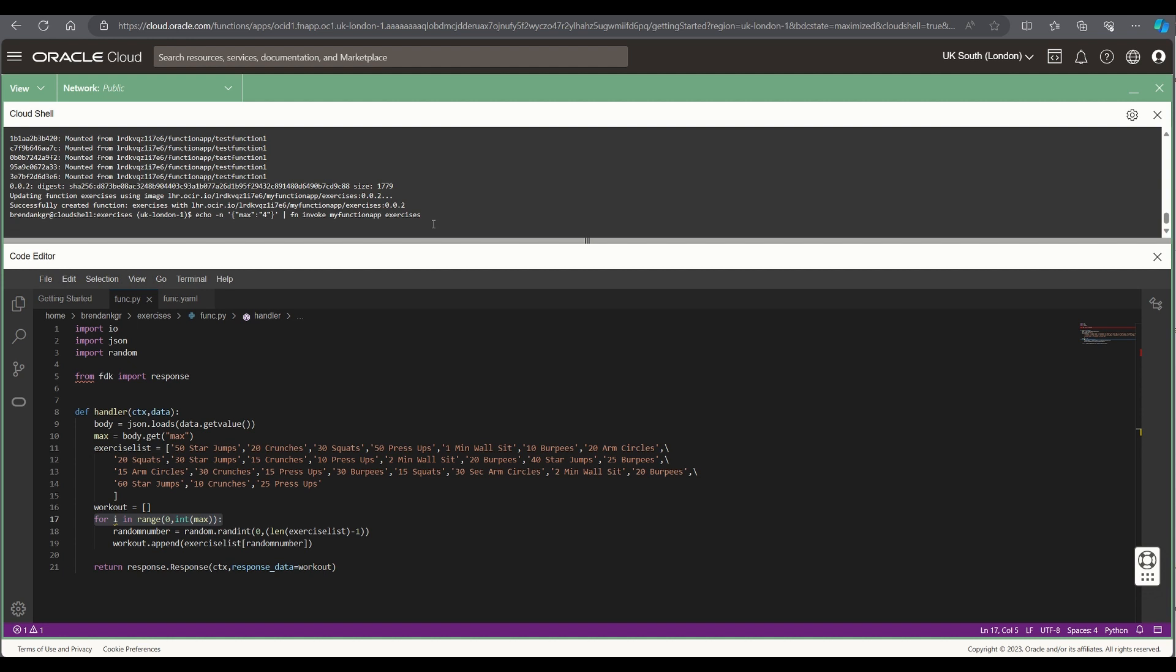That will take some time to run the first time because the container needs to be spun up and eventually it should come back with a list of four random exercises from the list of exercises within the exercises list.